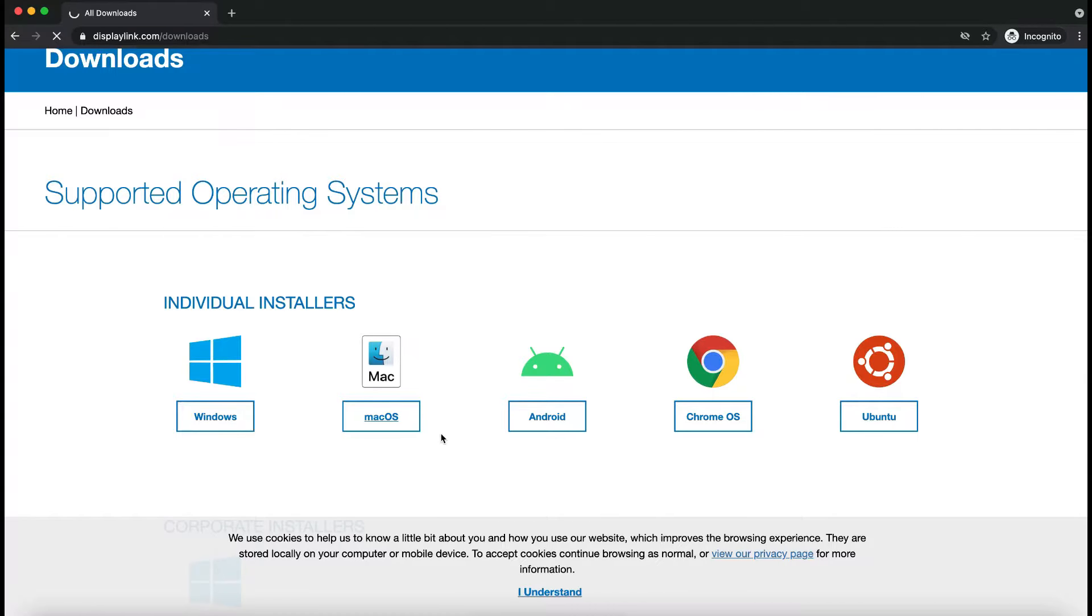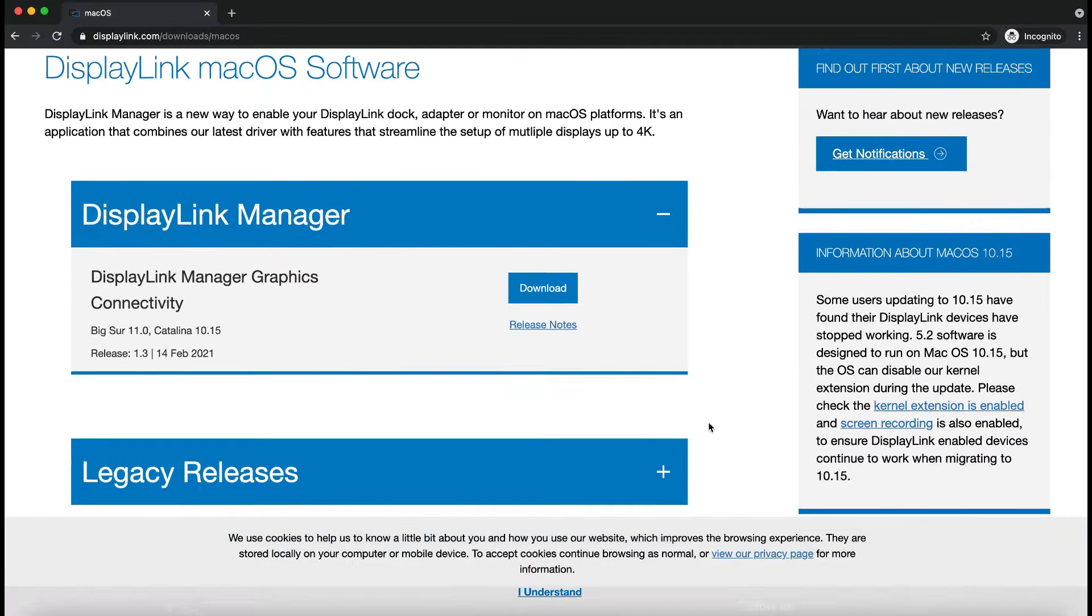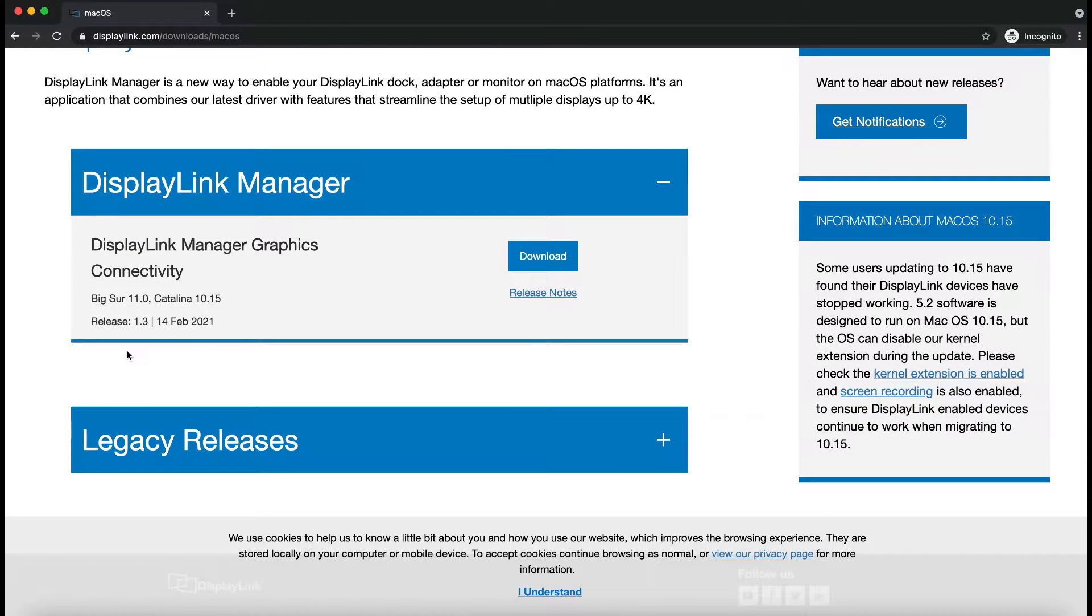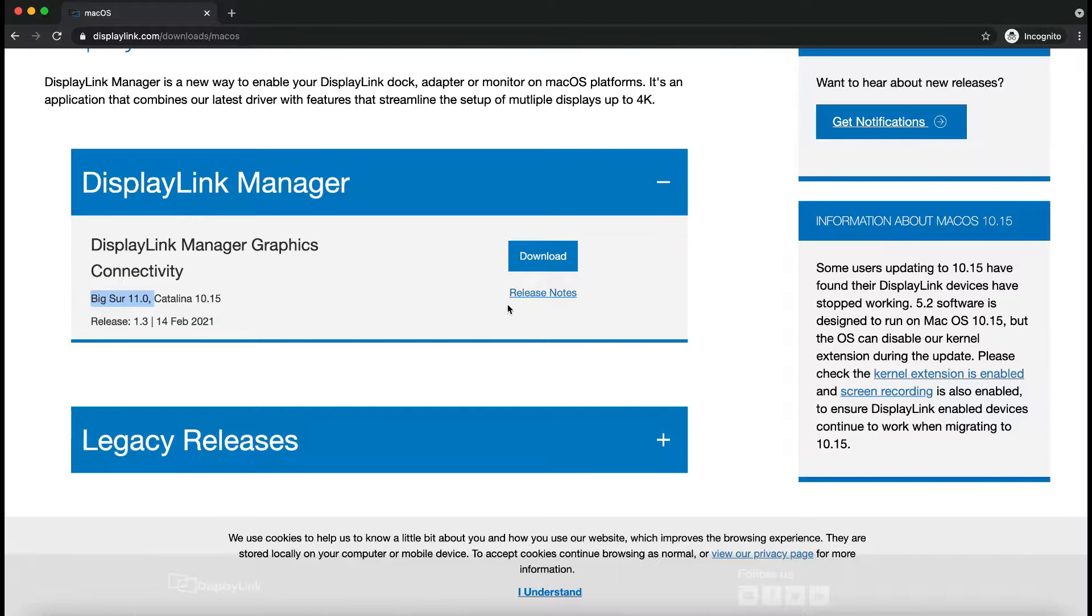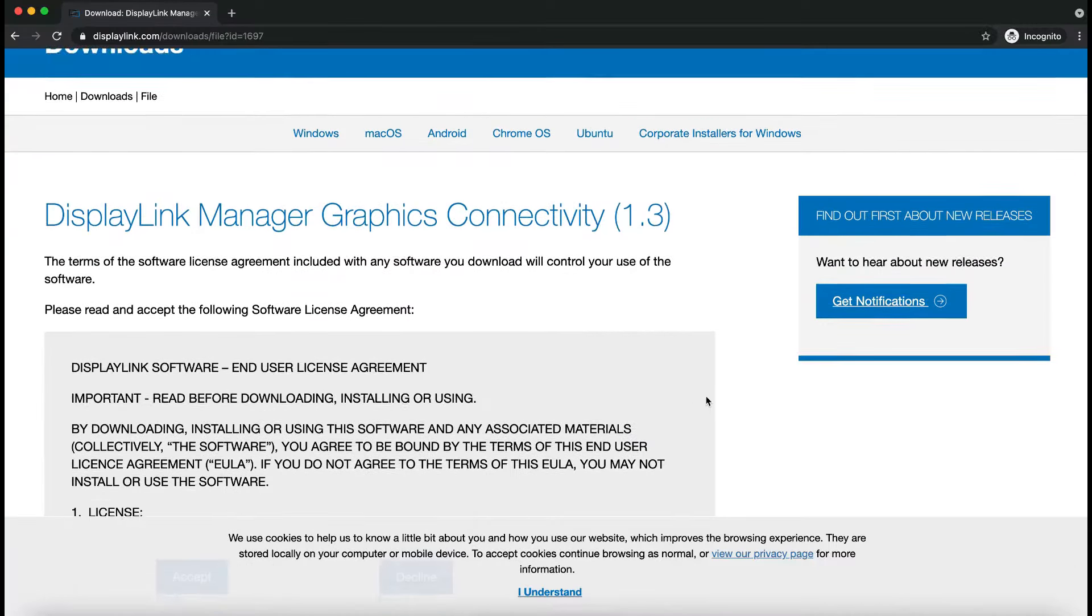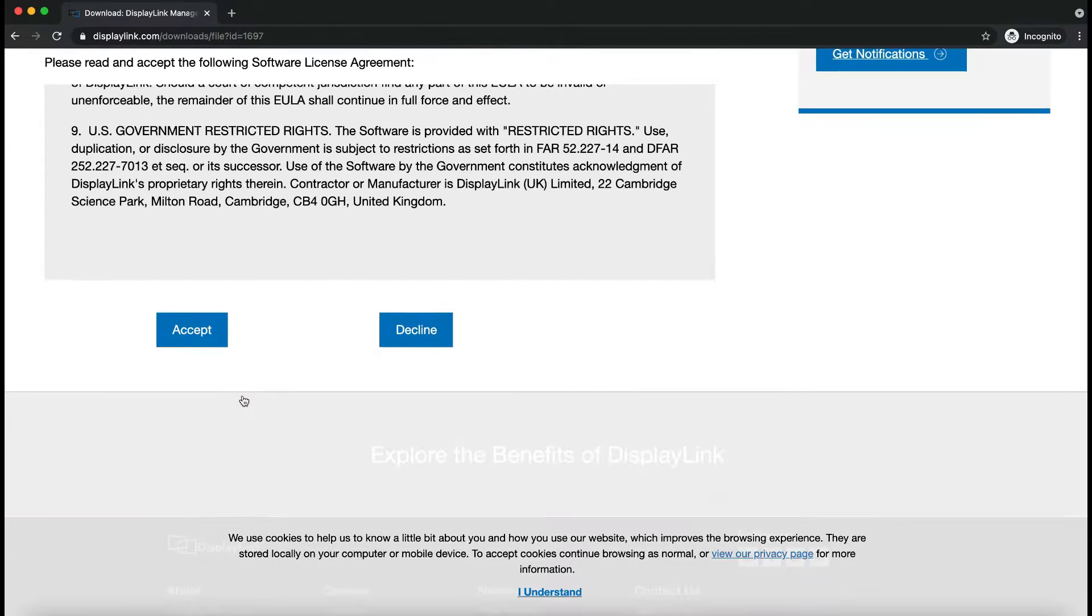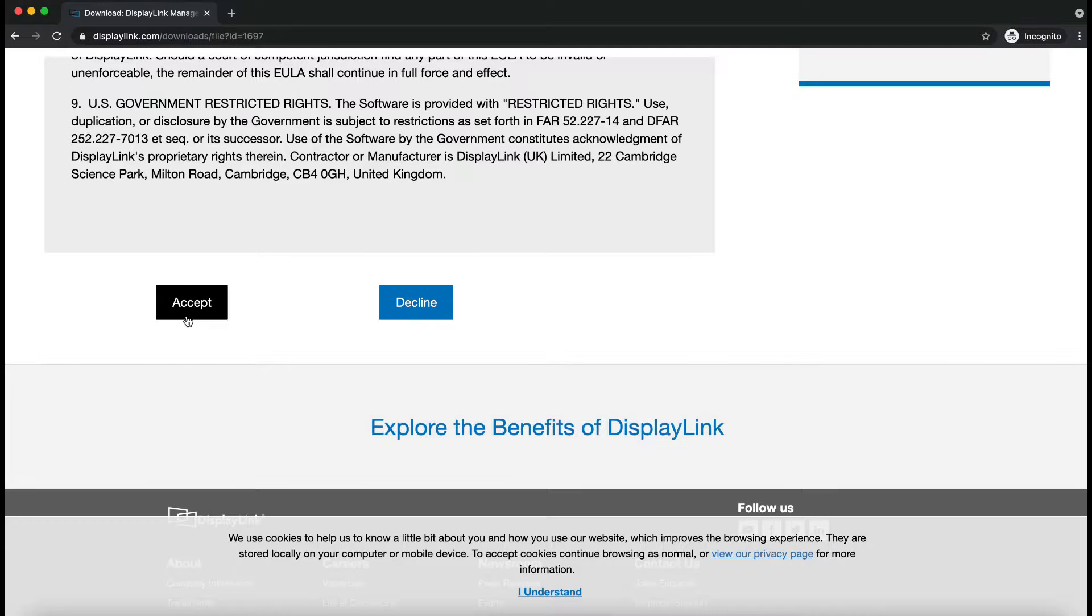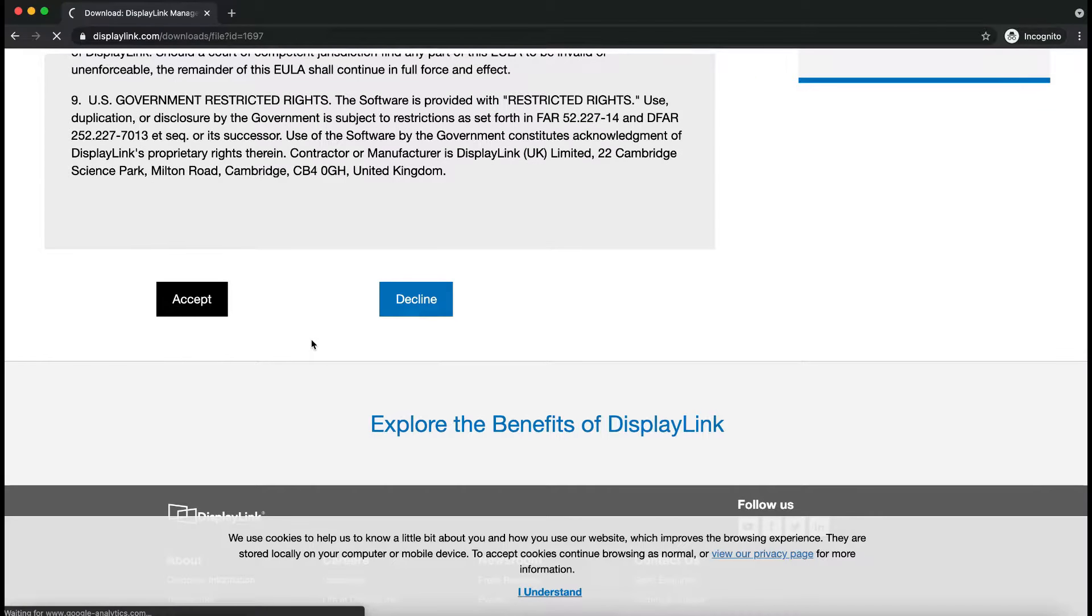If you have Windows, you can download the Windows as well. And since I have a Big Sur operating system, I will just download this option. Obviously, you have to read the license agreement and click on Accept.